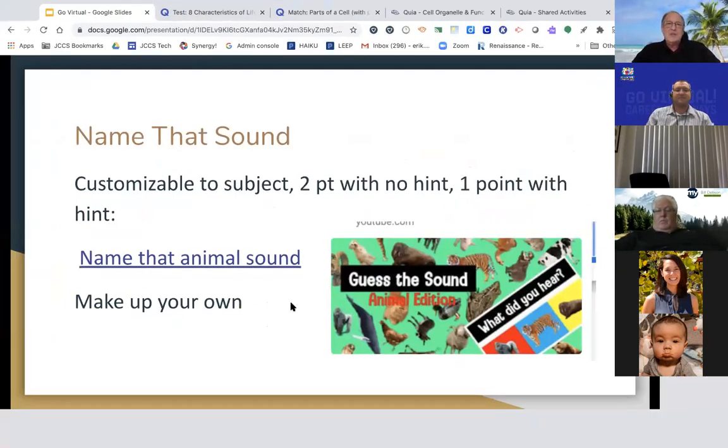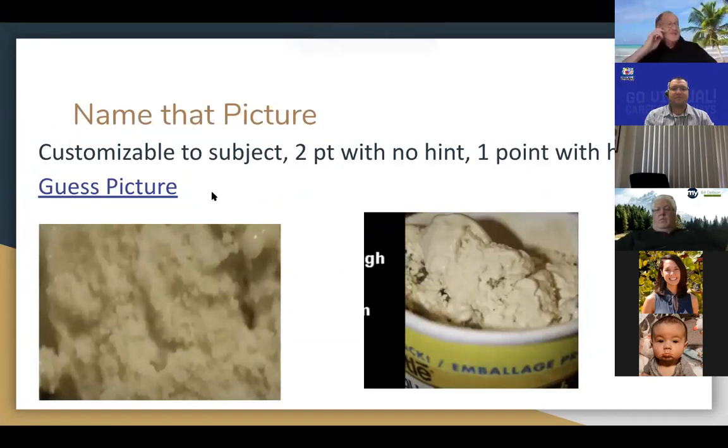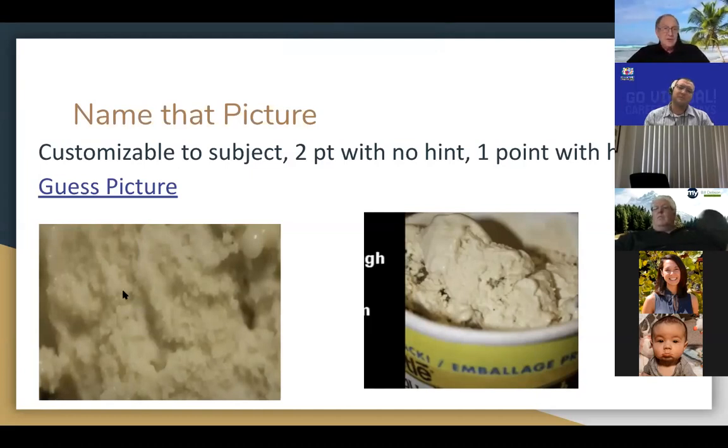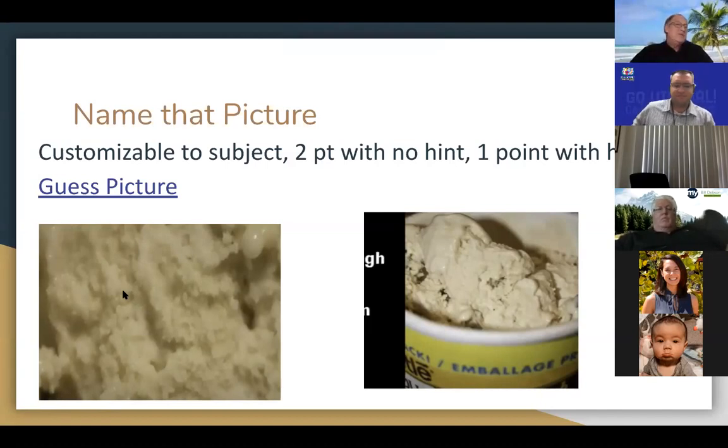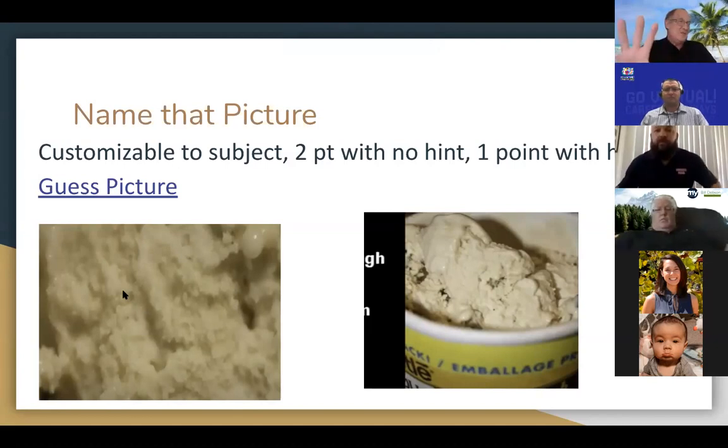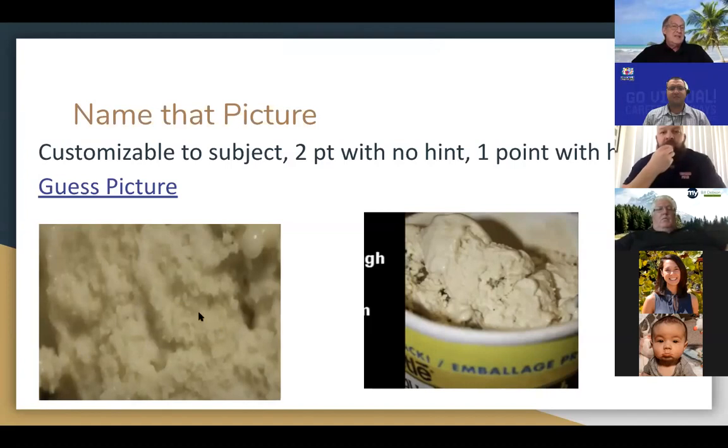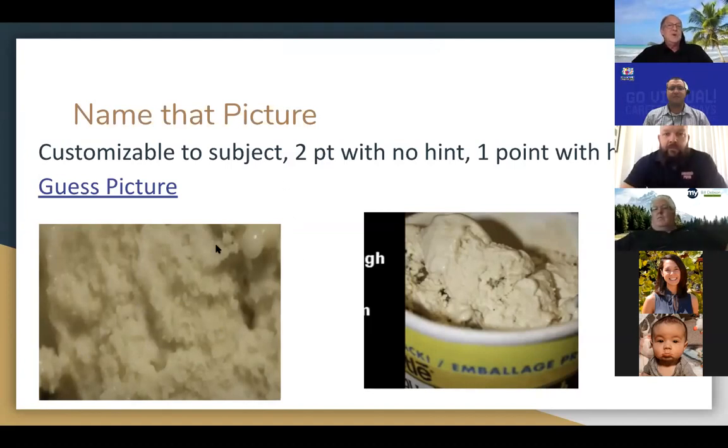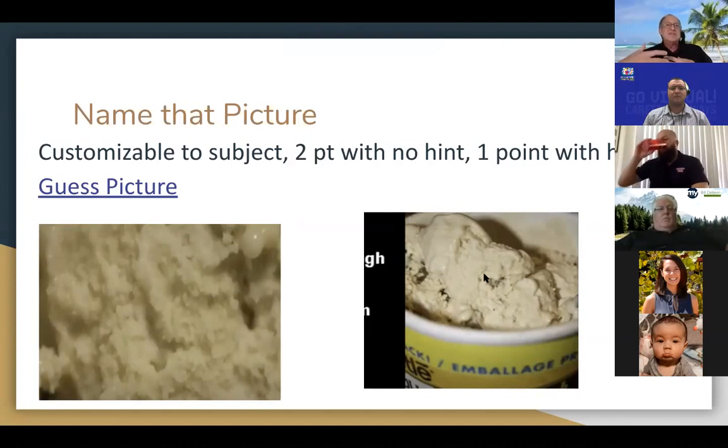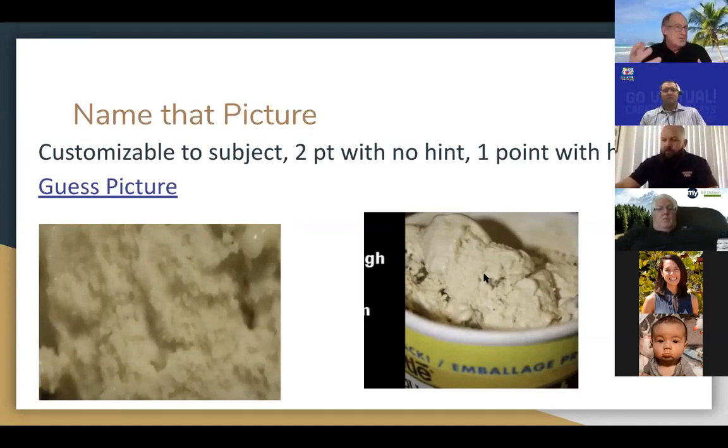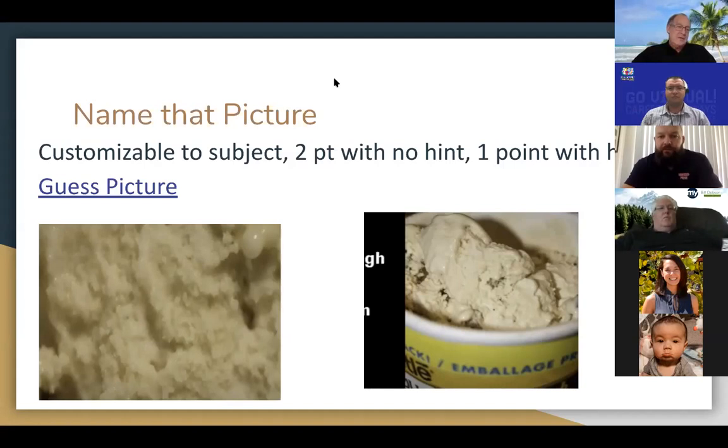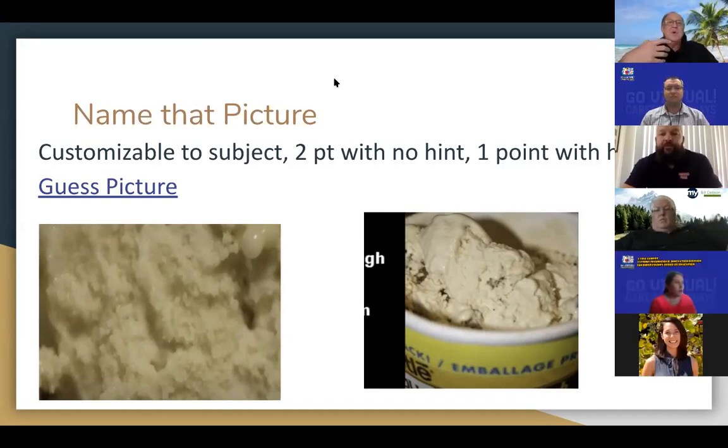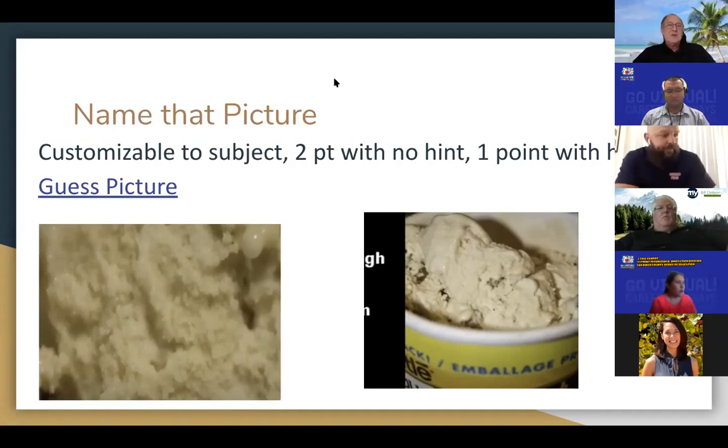The next thing which is very popular is name that picture. So similar to the sounds, this is customizable to whatever topic you're using. For instance, you put on a close-up of the picture and this is something I actually do to surprise the kids when I'm making ice cream. And a little bit of a hint, by the way, if you use a little dry ice to help your ice cream come along, you make the best ice cream in the classroom. So you may have a picture and they can try to guess what this is. And then two points with no hint and then a hint. And this is a close-up of some cookie dough ice cream. Again, using something slightly different to engage them to get that spark. So I'm looking definitely always for some kind of a little wow, a little spark, a little hook of something that intrigues them.